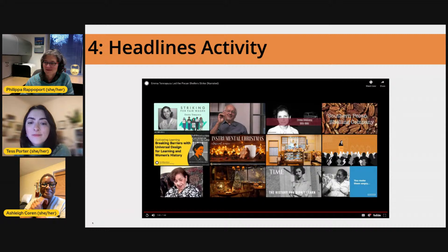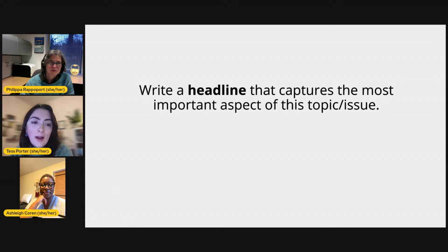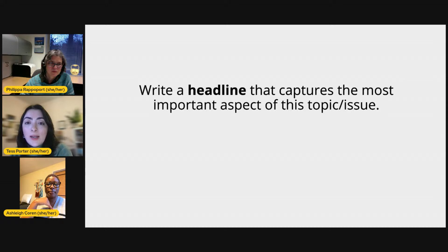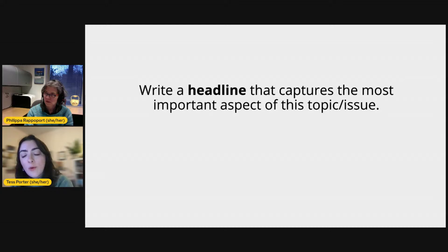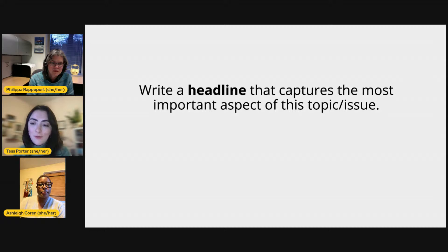Thank you, Philippa. Moving into this next Project Zero thinking routine called Headlines, which consists of two questions I'll ask one at a time. First: write a headline that captures the most important aspect of this topic or issue — in this case, Emma Tenayuca. There are many ways to approach this. You could write the most important aspect of who Emma Tenayuca is, or about labor activism, whatever strikes you. Take a moment to write a headline and please share it in the chat.